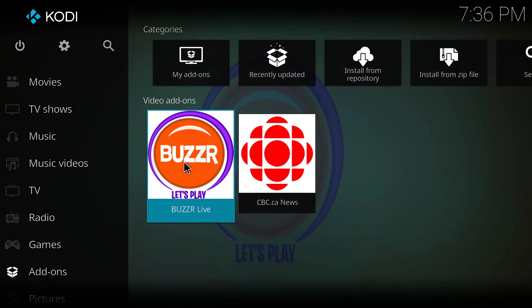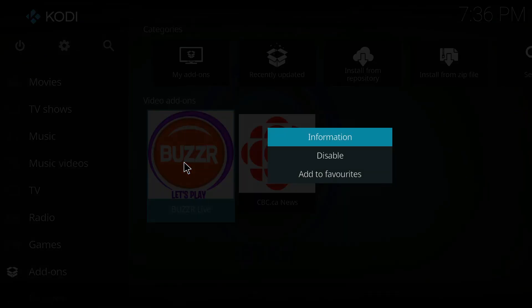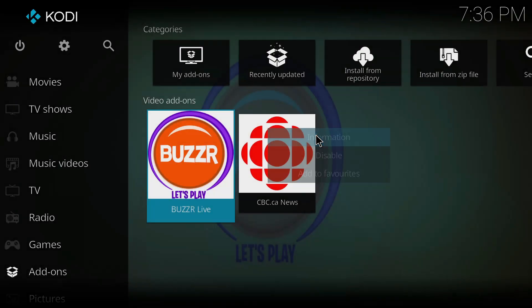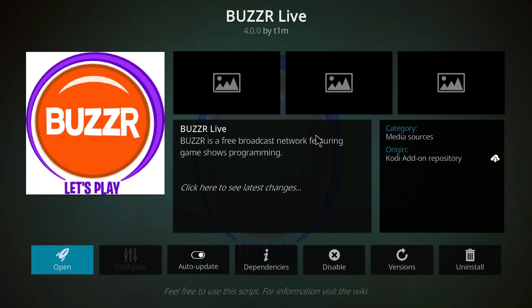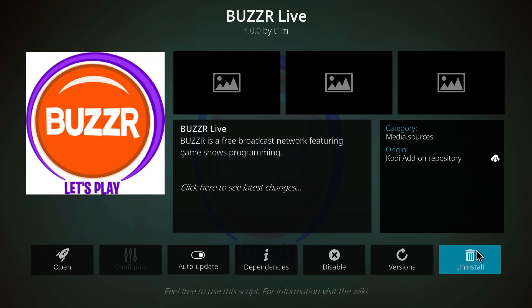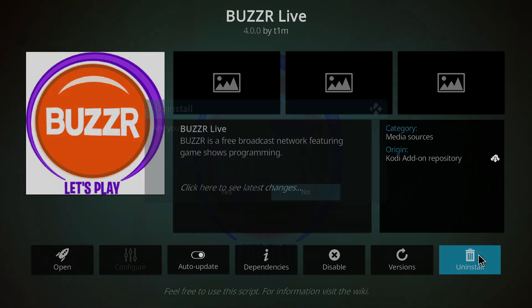Now, select the target add-on and press right-click on your mouse or you can just press the OK button on your remote. Once this menu appears, you can select the information feature from the top and then uninstall the add-on.